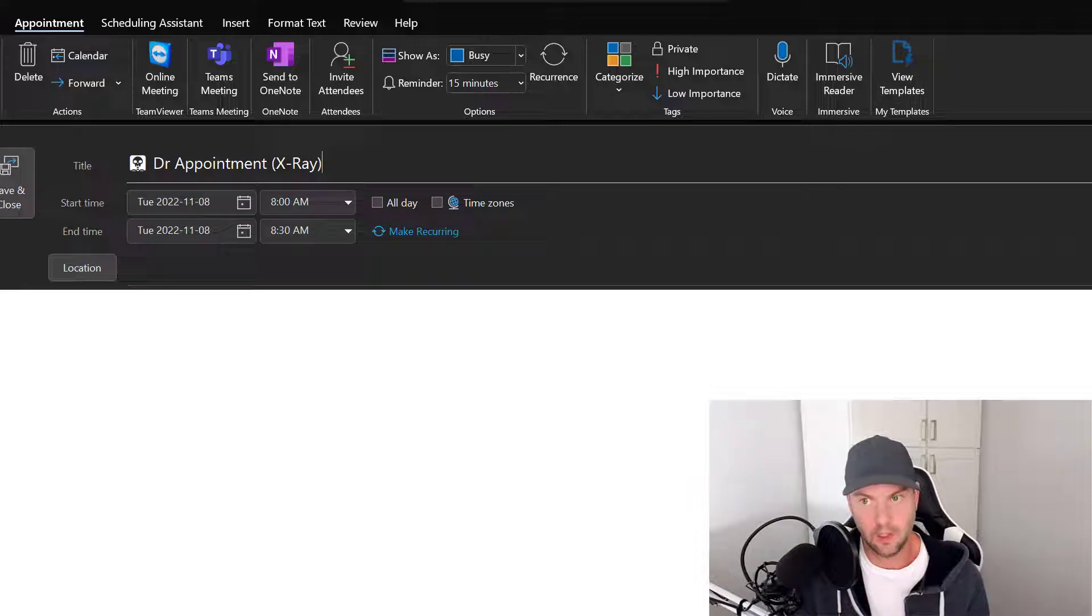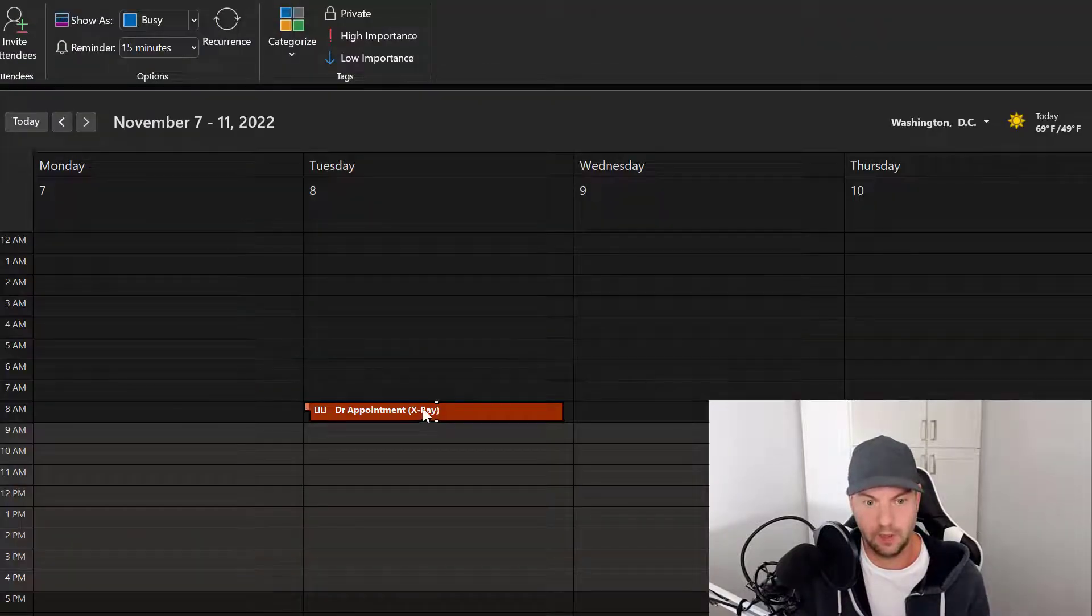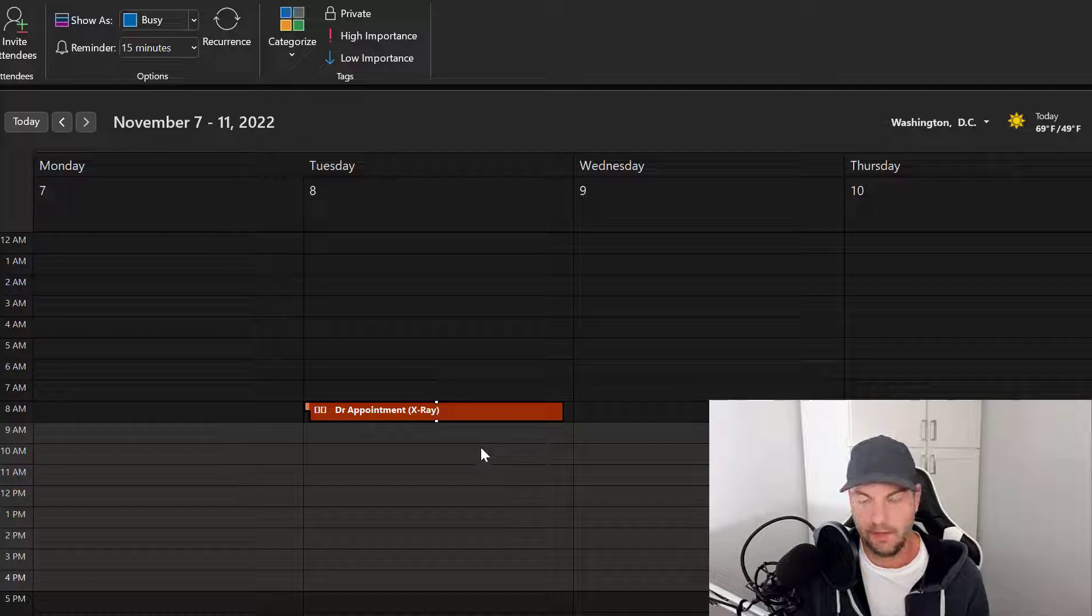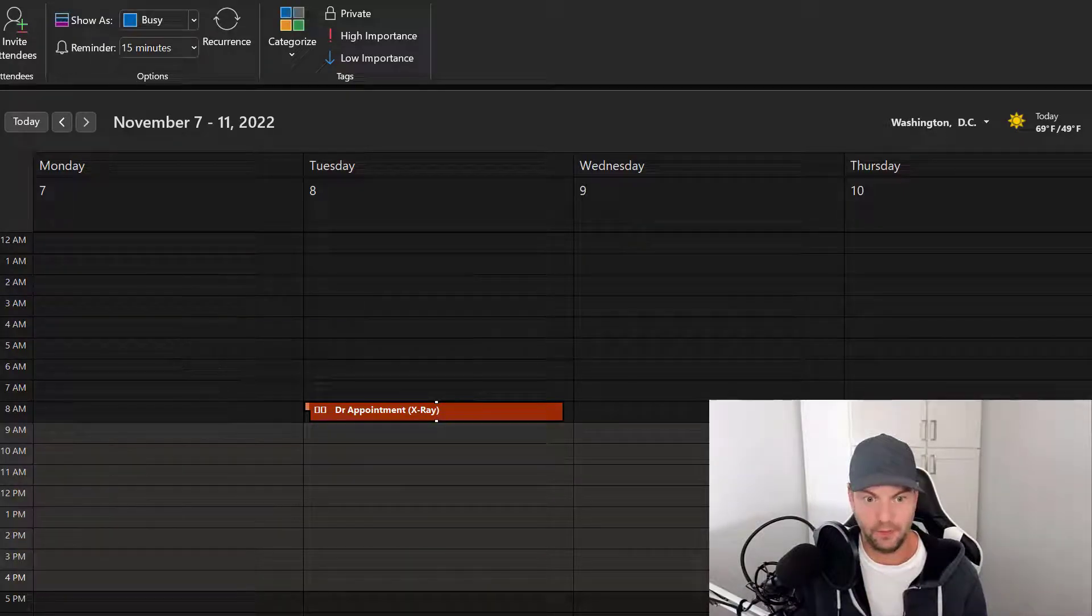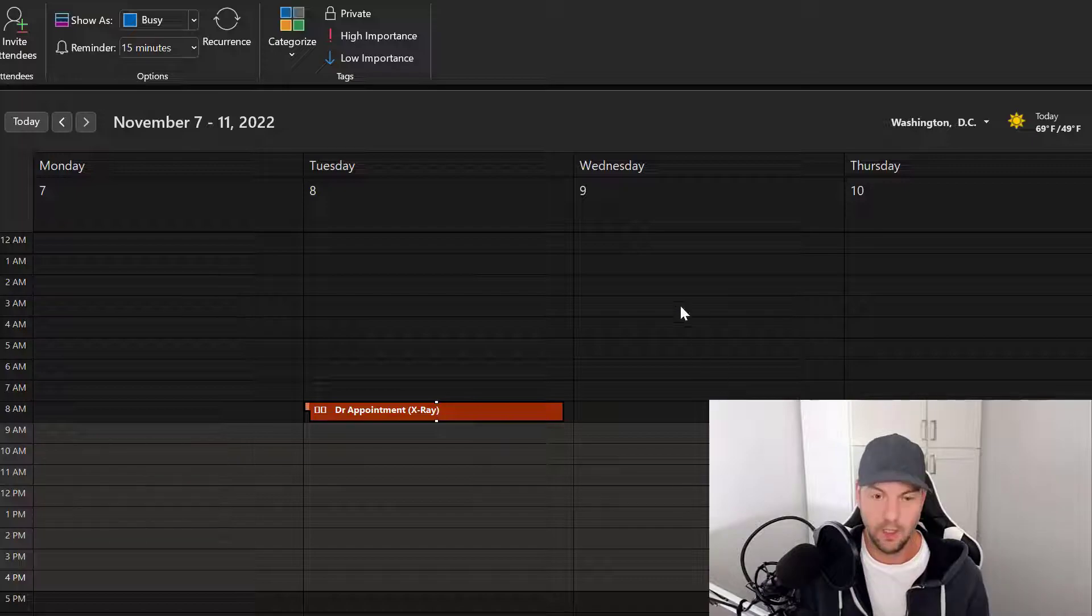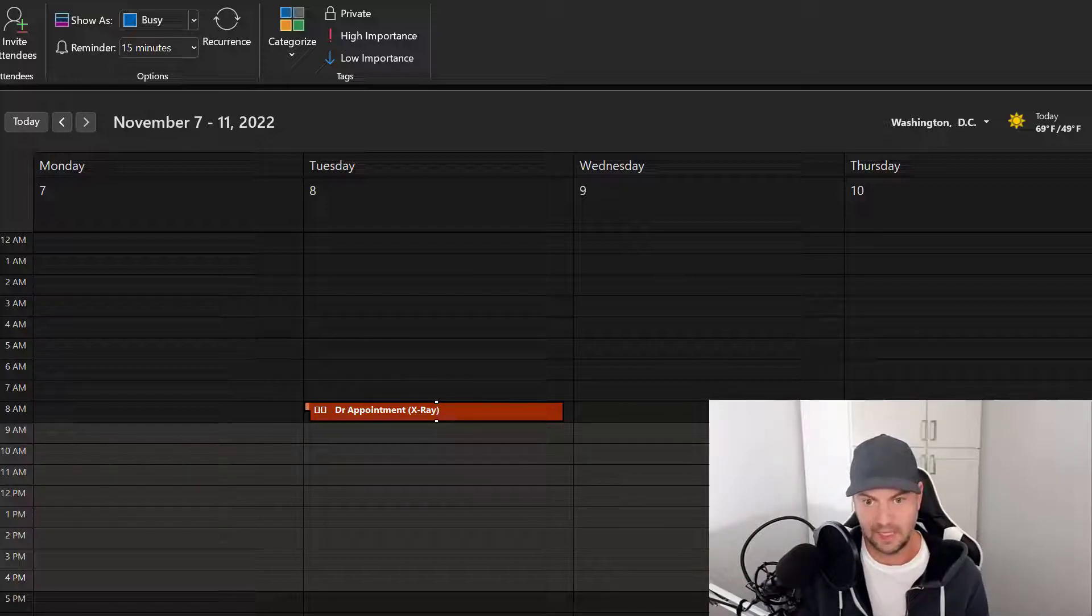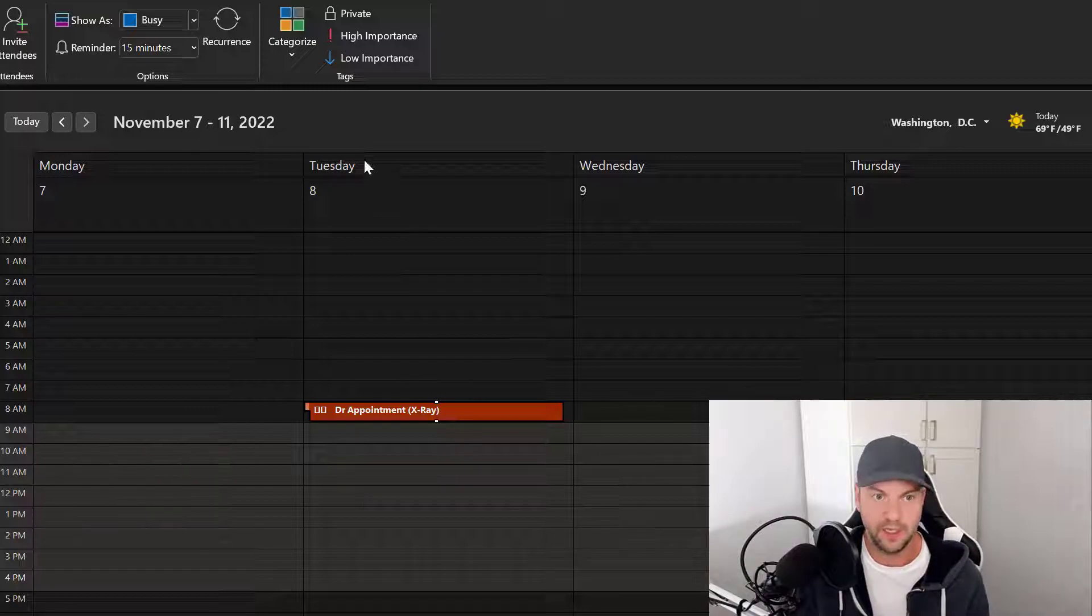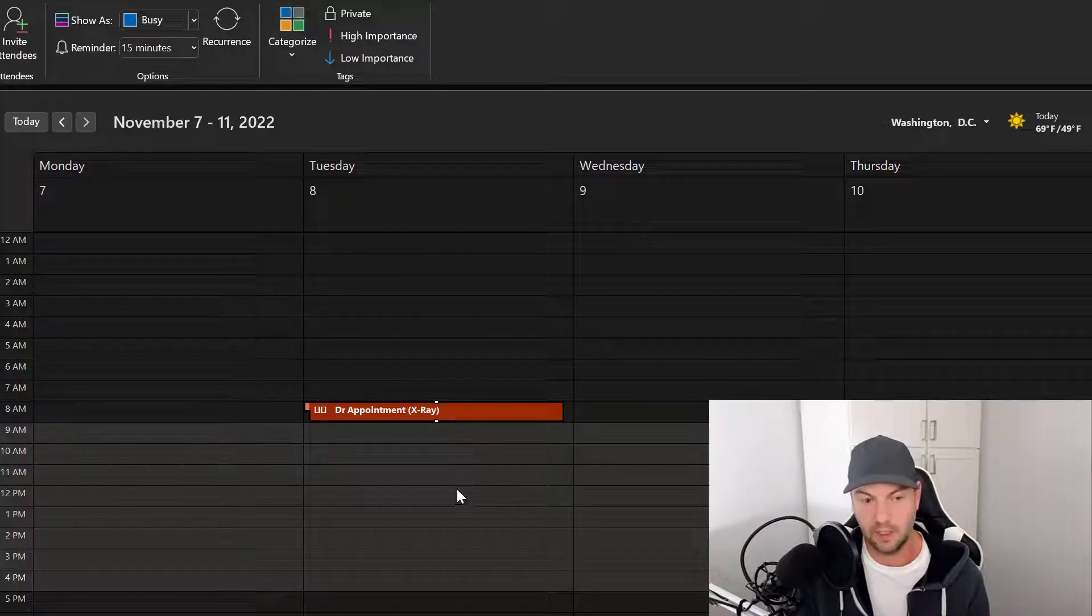So you have to play around with what icons work here versus when it's closed here. But either way, that should be a quick way for you. Imagine you had a big calendar with a bunch of things you wanted to put, like okay, all these meetings have like this icon, and any of these types of meetings have these ones.